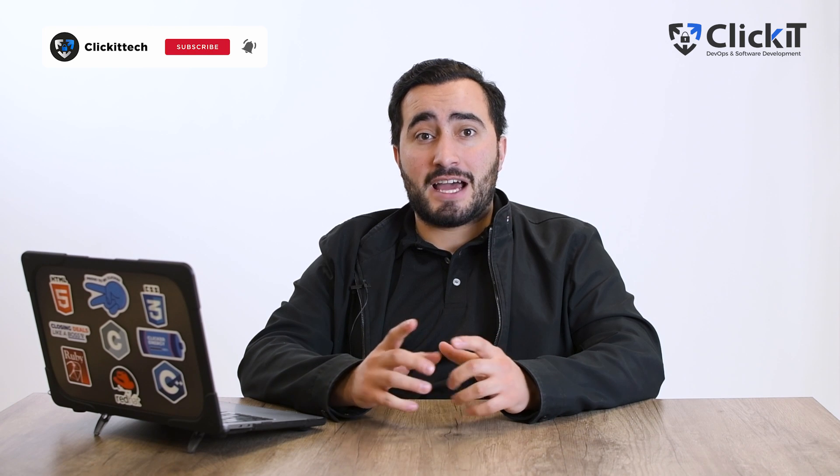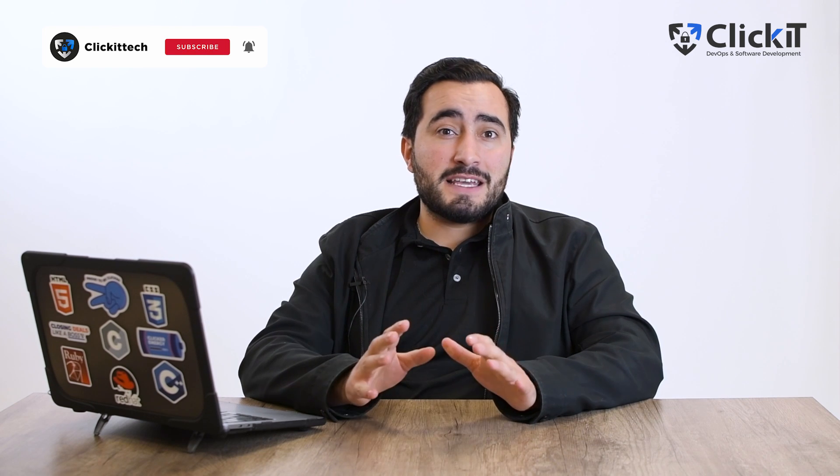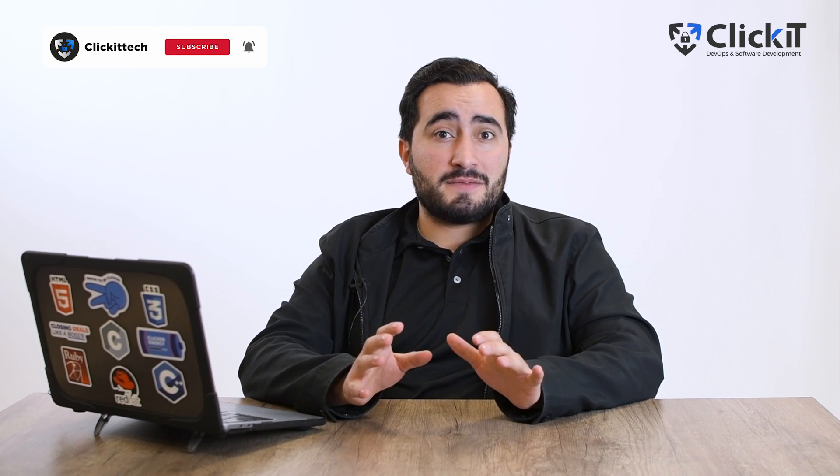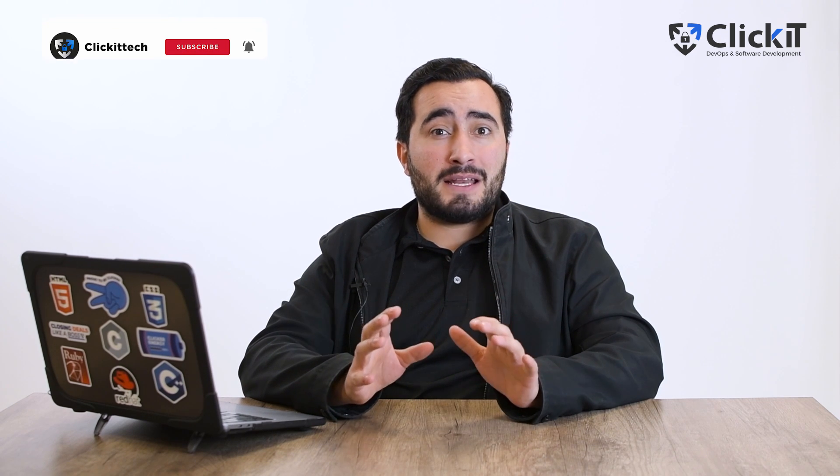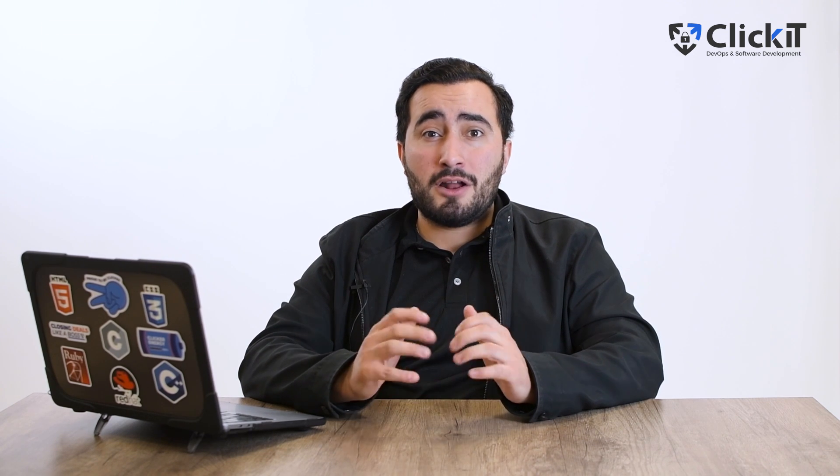If you find the video interesting so far, don't forget to give us a like and subscribe to our channel. Some things I discuss in this video can be a bit complex but you can always contact me for assistance.